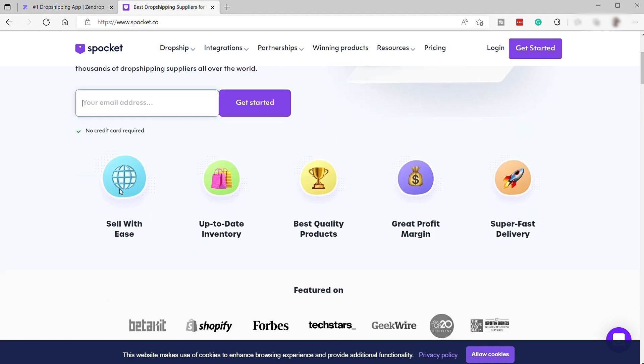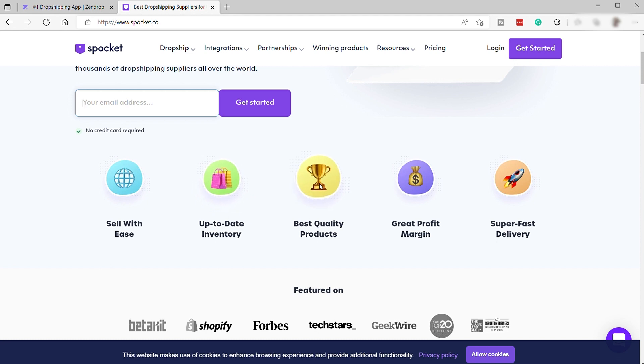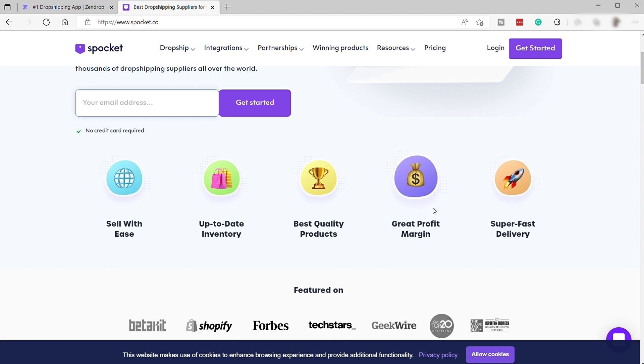So here are some of the features that Spocket is promising to their users. First, sell with ease, up-to-date inventory, best quality products which is good, great profit margin which is the focus of all users, and super fast delivery.